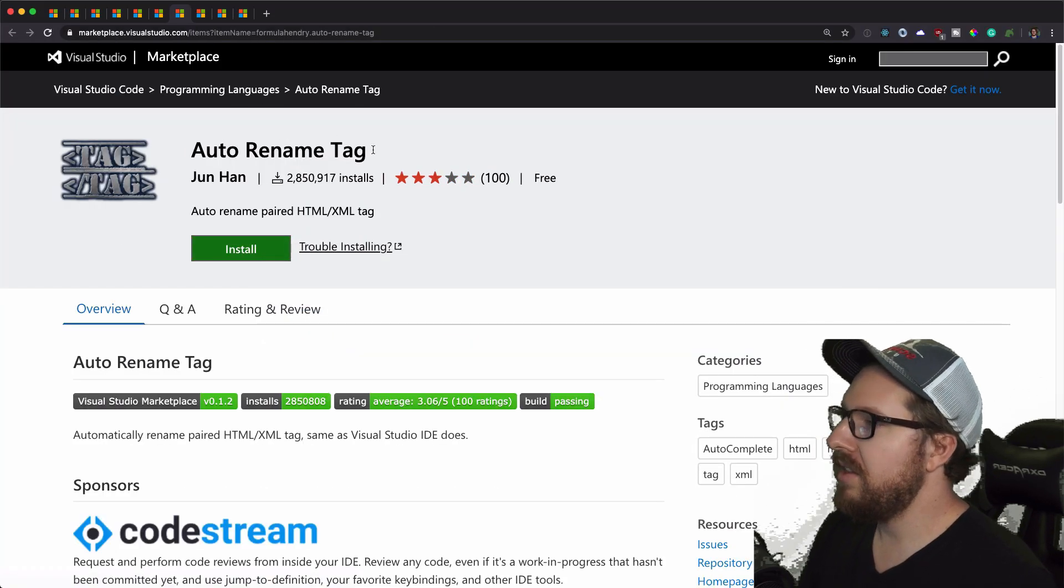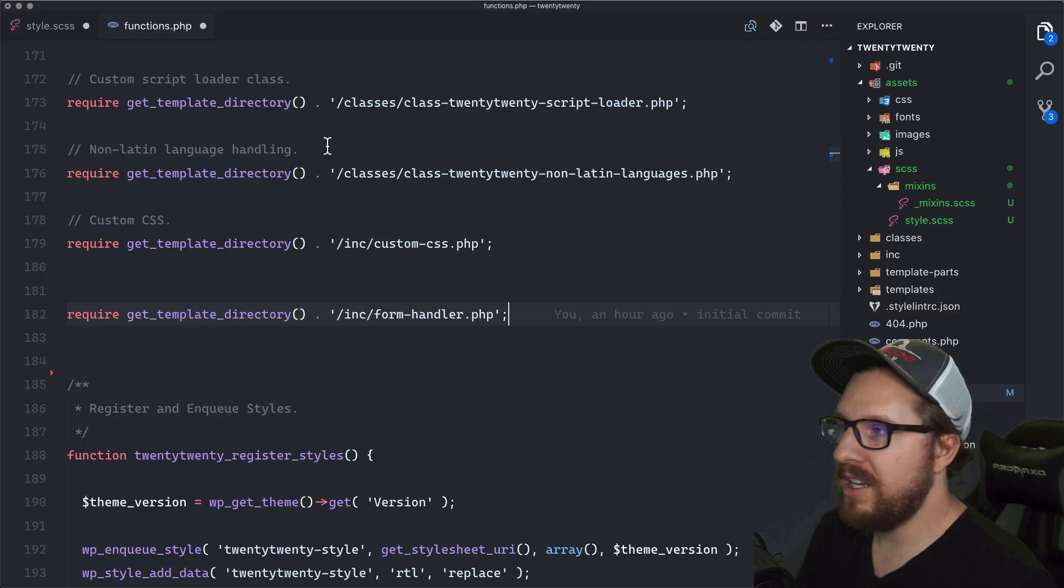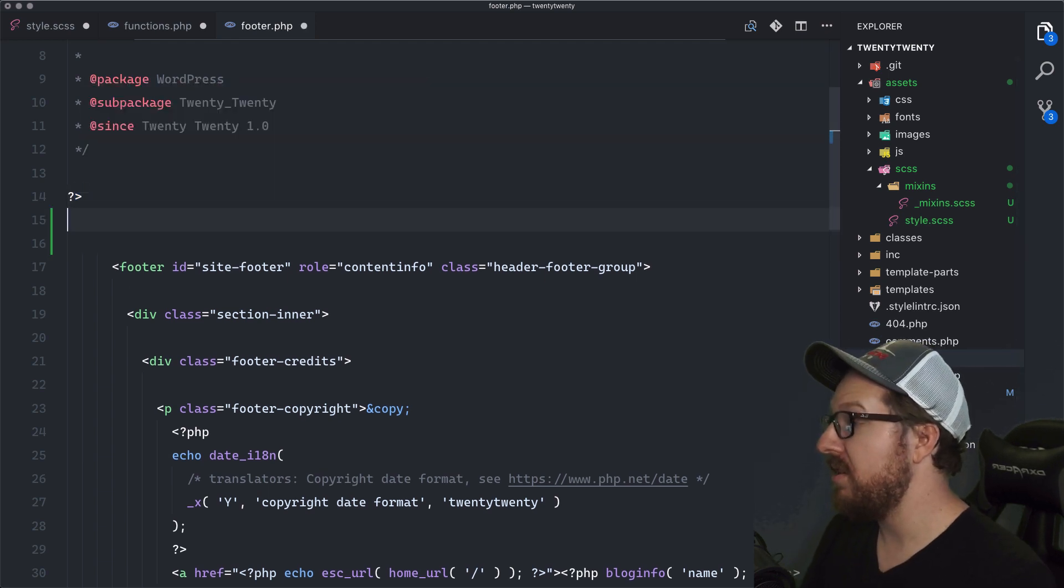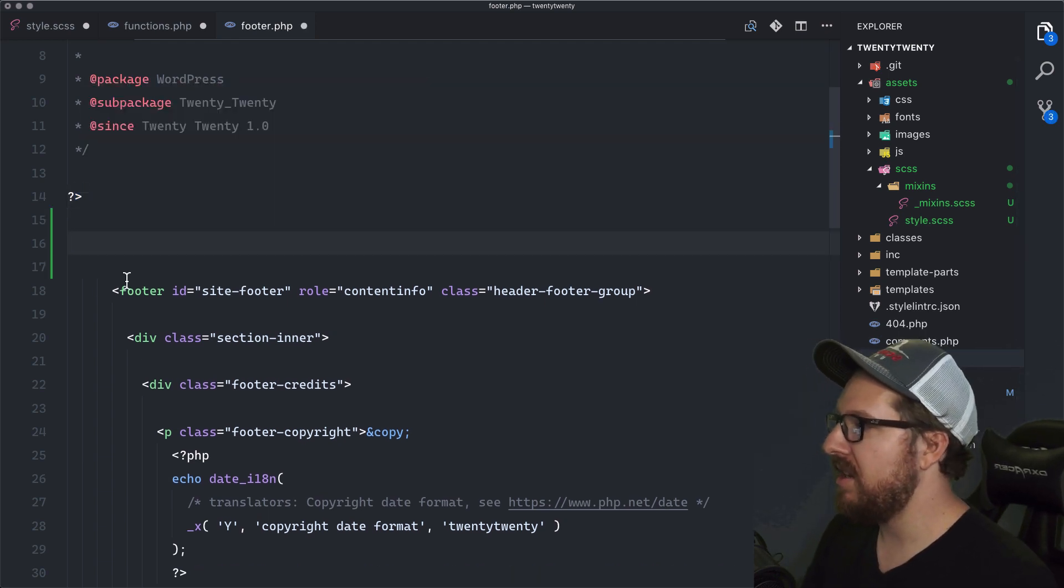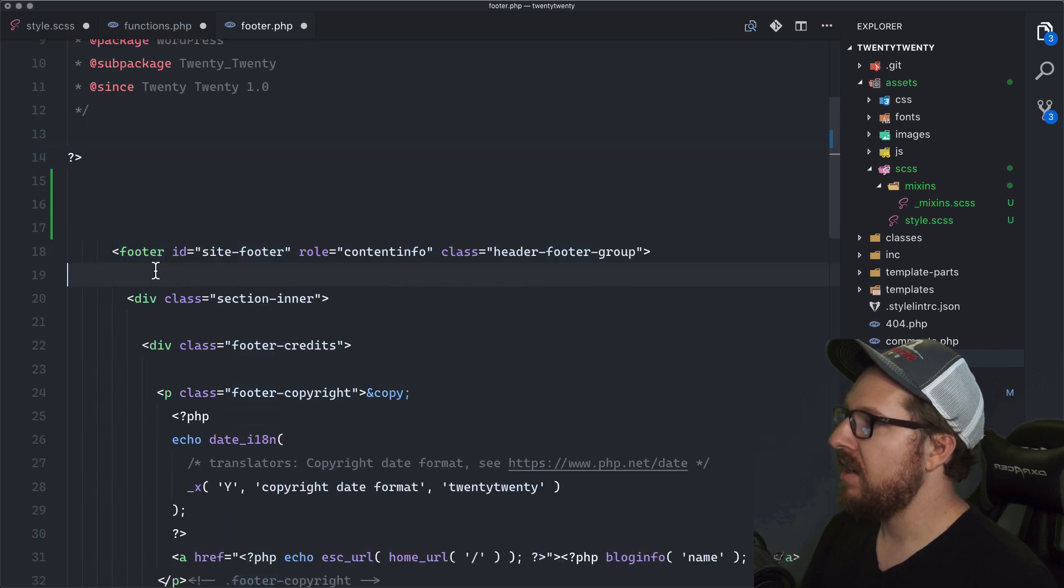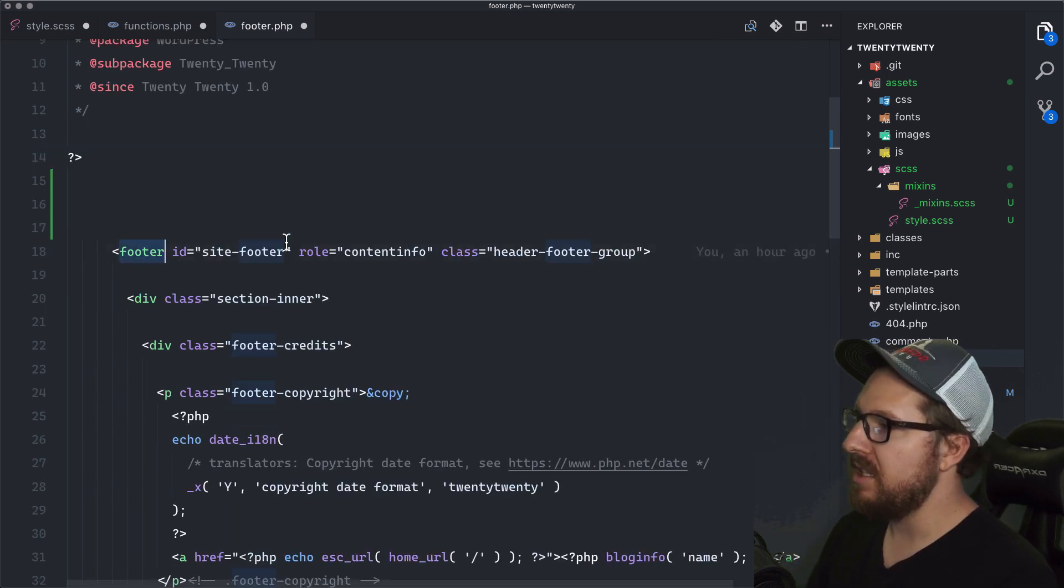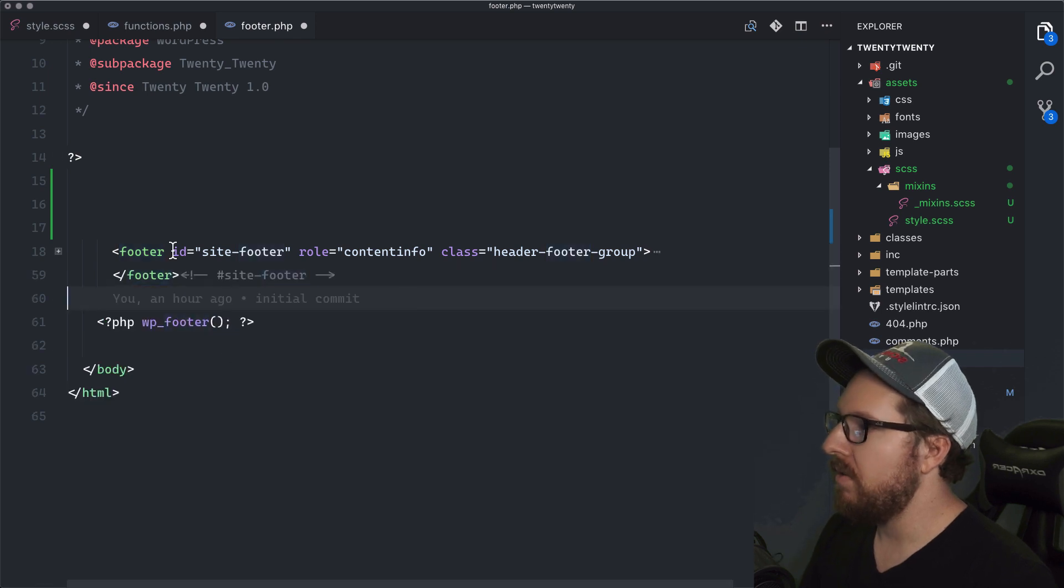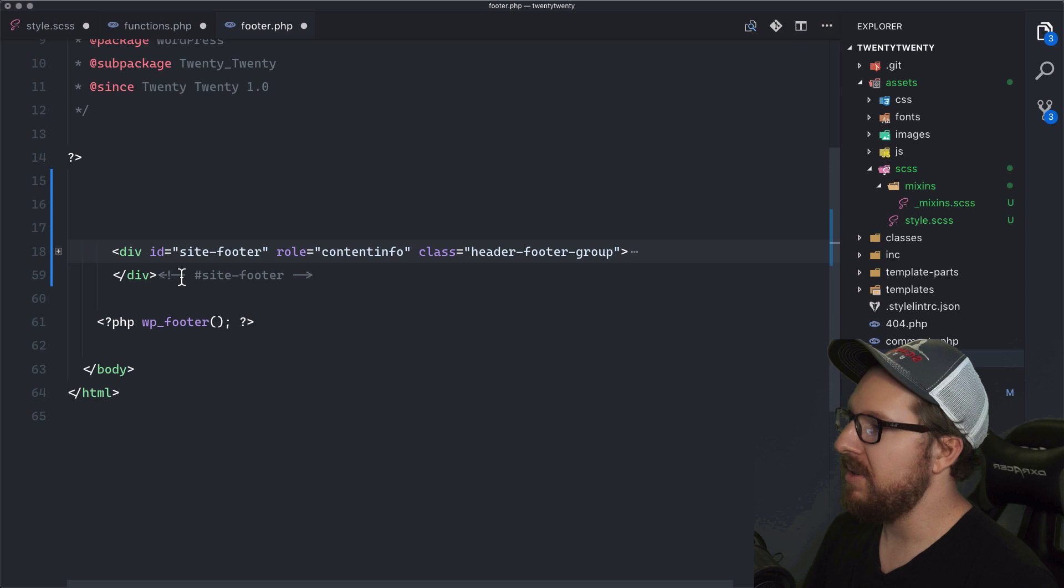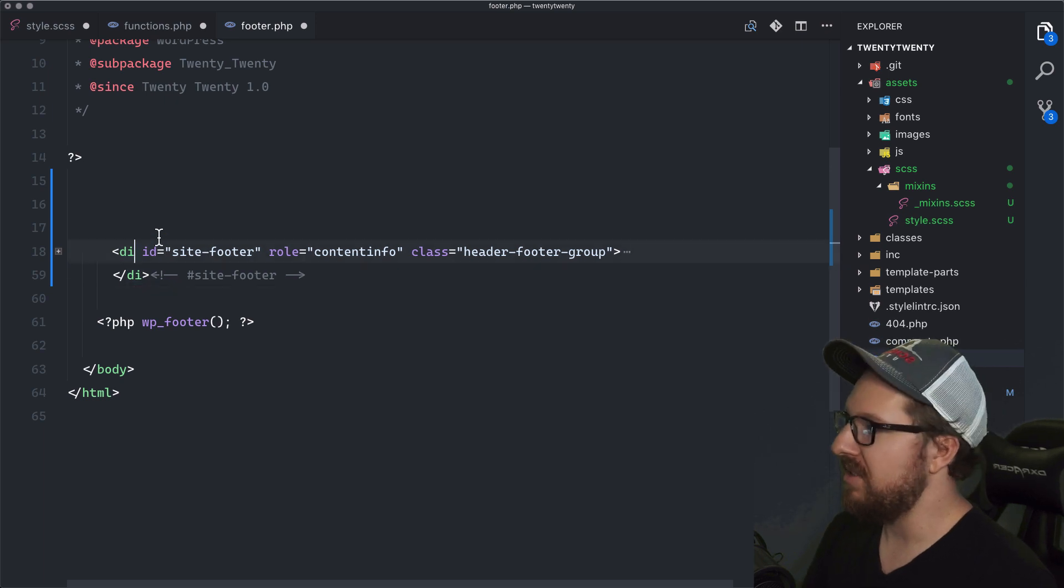The other one's kind of a silly one, just Auto Rename Tag. I can't believe I need this one to like have be installed. I kind of figured just VS Code would just do this for you. But yeah. So like, for example, if this footer tag here, if we needed this to be a div, let's collapse it. So footer, we wanted to change it to a div. You just start typing div and it changes the one at the bottom too.